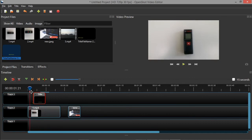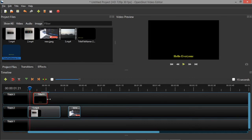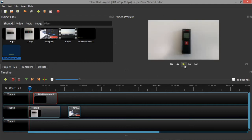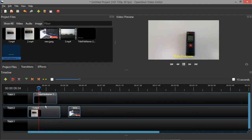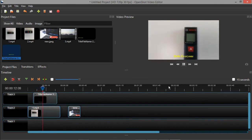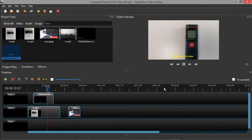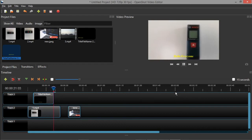If you want the text to appear continuously, select the text file in the timeline and drag it to extend the duration. The text will be displayed until the position you dragged it to. If you want to reduce the duration, you can shorten it. Until that particular portion the text will be displayed, and after that it will disappear while the video continues.